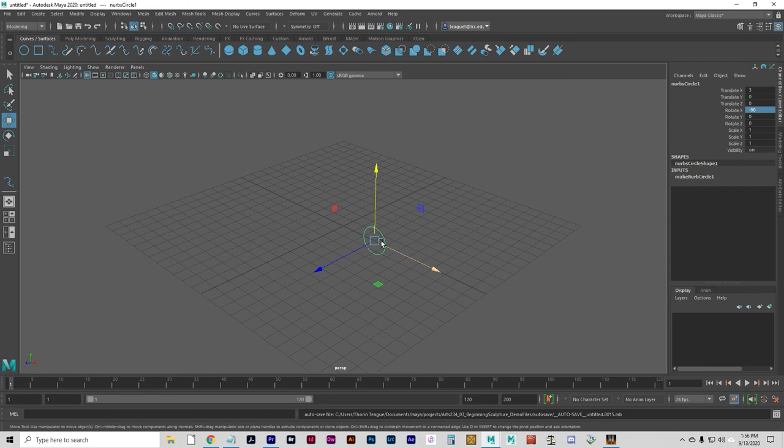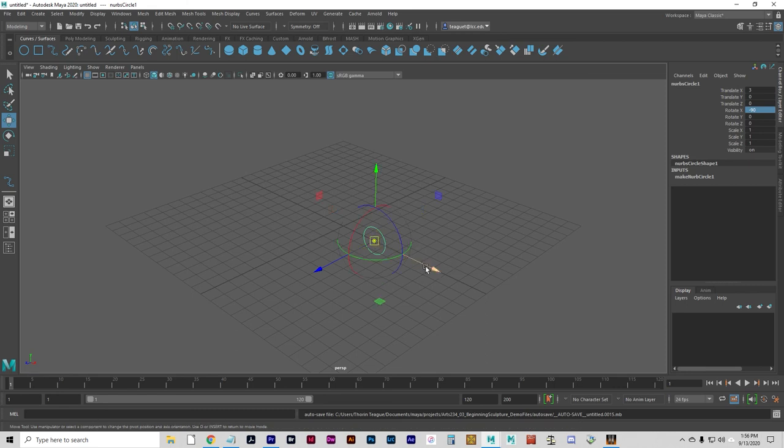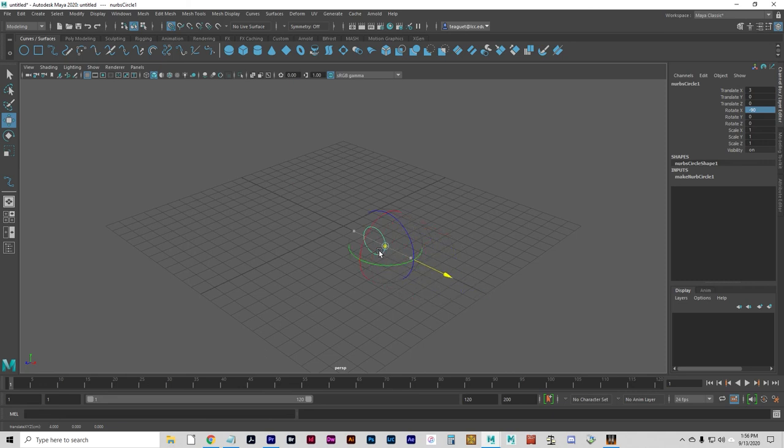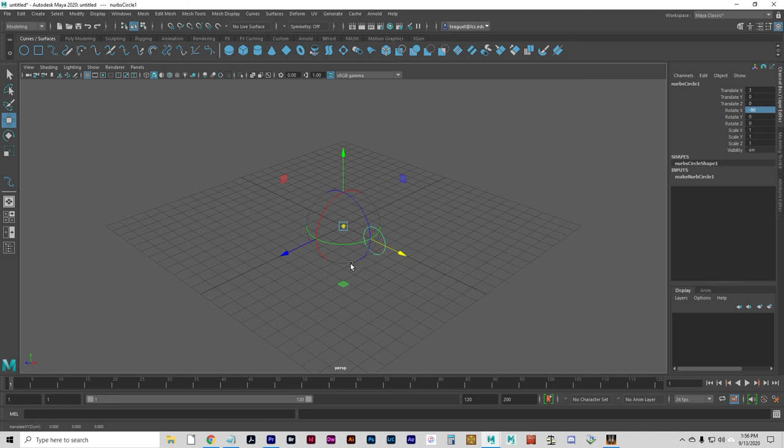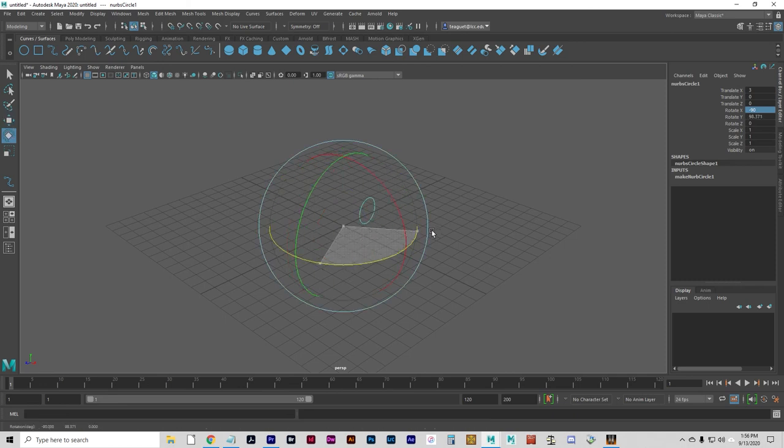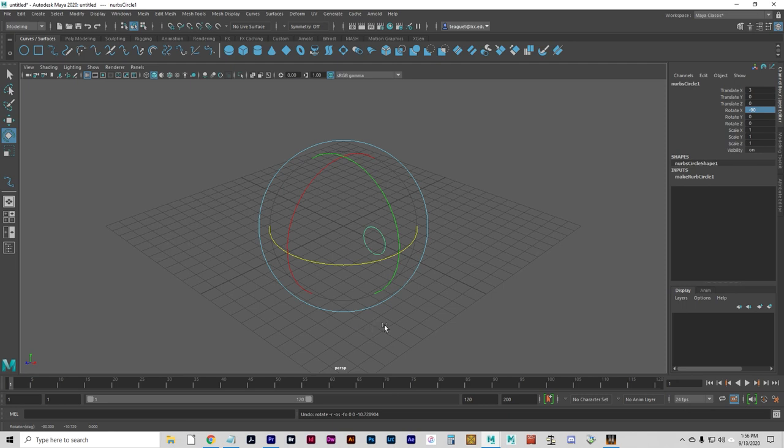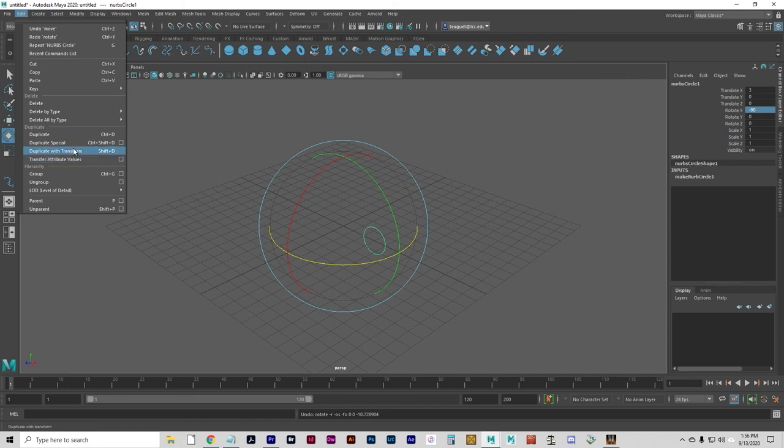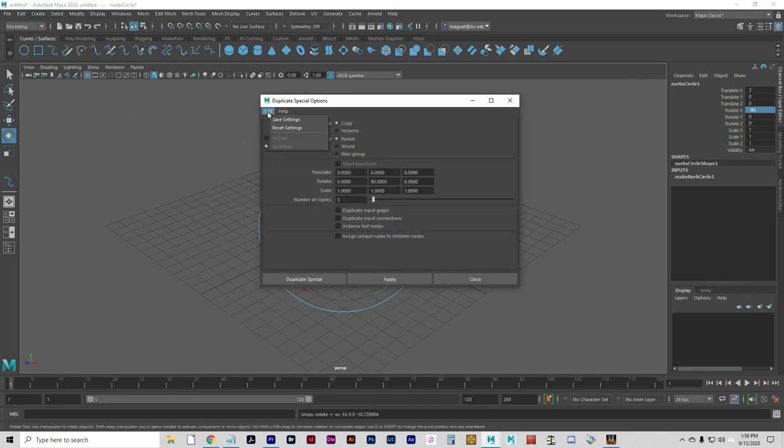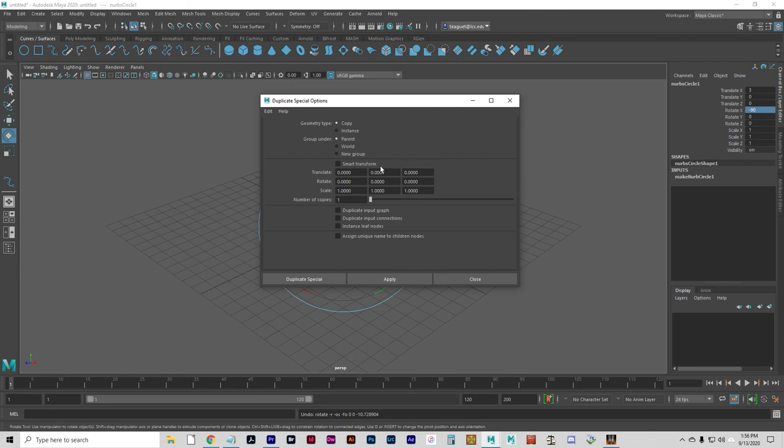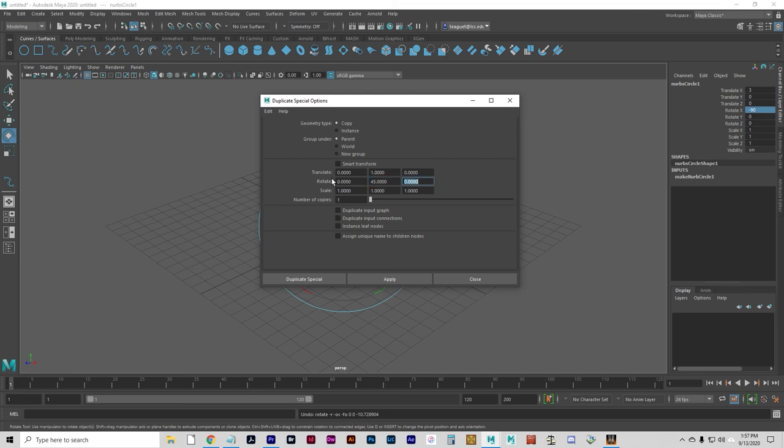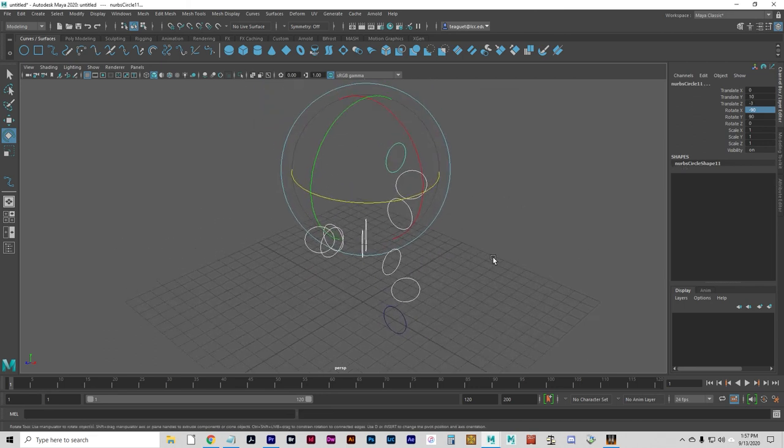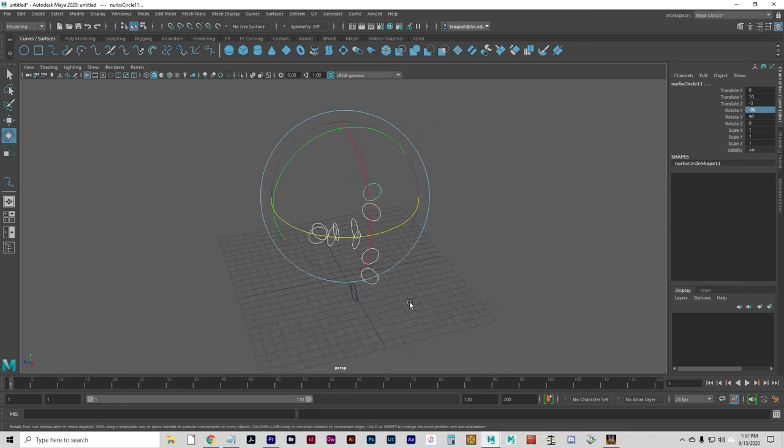To edit the pivot of an object, press the D key with your move tool active. And we're going to press x to get it to snap to grid because we want it right on the origin. And the reason we're going to do this, if you watch it rotate, is so we can get a spiral effect with our duplicate special. So let's go to edit, duplicate special, option box, edit, reset settings, and the translate, we're going to translate at one on the Y. So each duplication is going to go up one unit. The rotate is going to be 45 degrees on the Y. So that each duplication turns by 45 degrees. And then we're going to do a 10 copy duplicate. So when you press duplicate special, you will get this spiral.